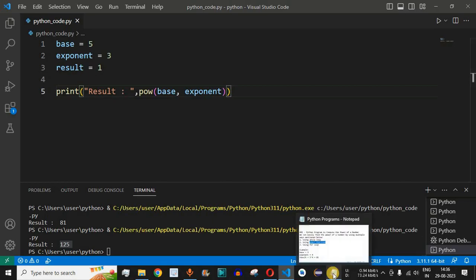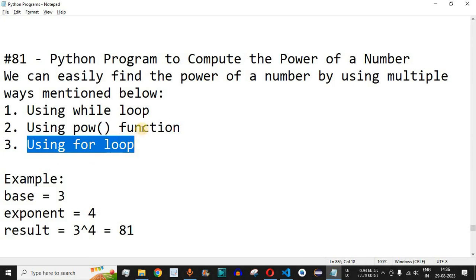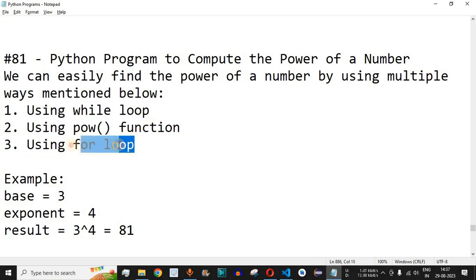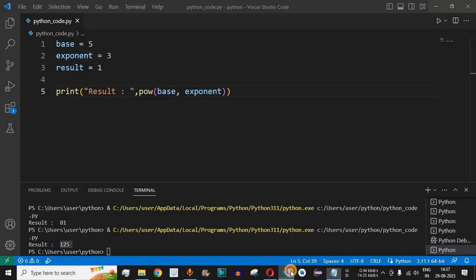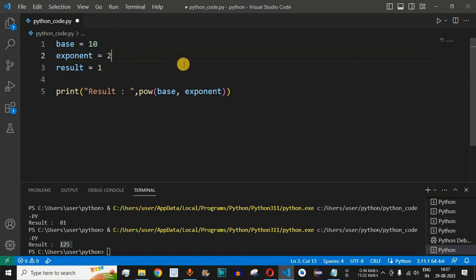Moving to the last method, we can also use the for loop, which is similar to the while loop implementation we just saw. Consider this as homework — practice on your own and let me know the answer in the comment section: when base equals 10 and exponent equals 2, what is 10 raised to 2?